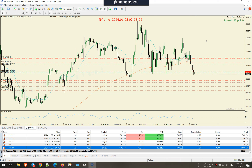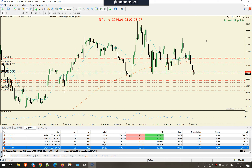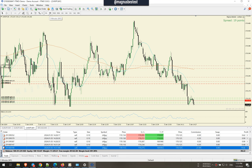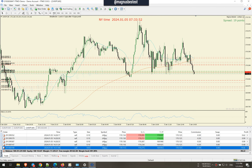You can automatically close half of the position or all orders just with Shift+P. So Shift+P closes everything. Shift+O is for closing half of all open positions — so if you are in a position of 0.1 lot, you press Shift+O and you will have 0.05 closed and 0.05 still open. If you press Shift+P you close everything.